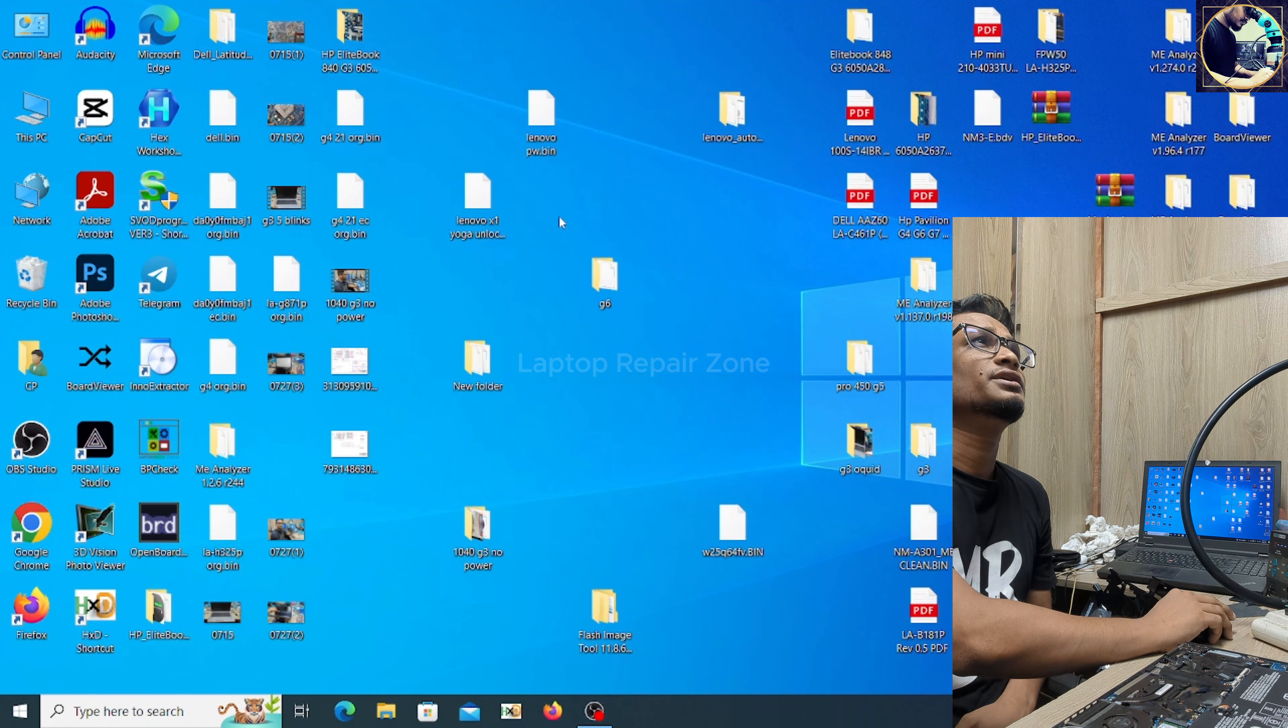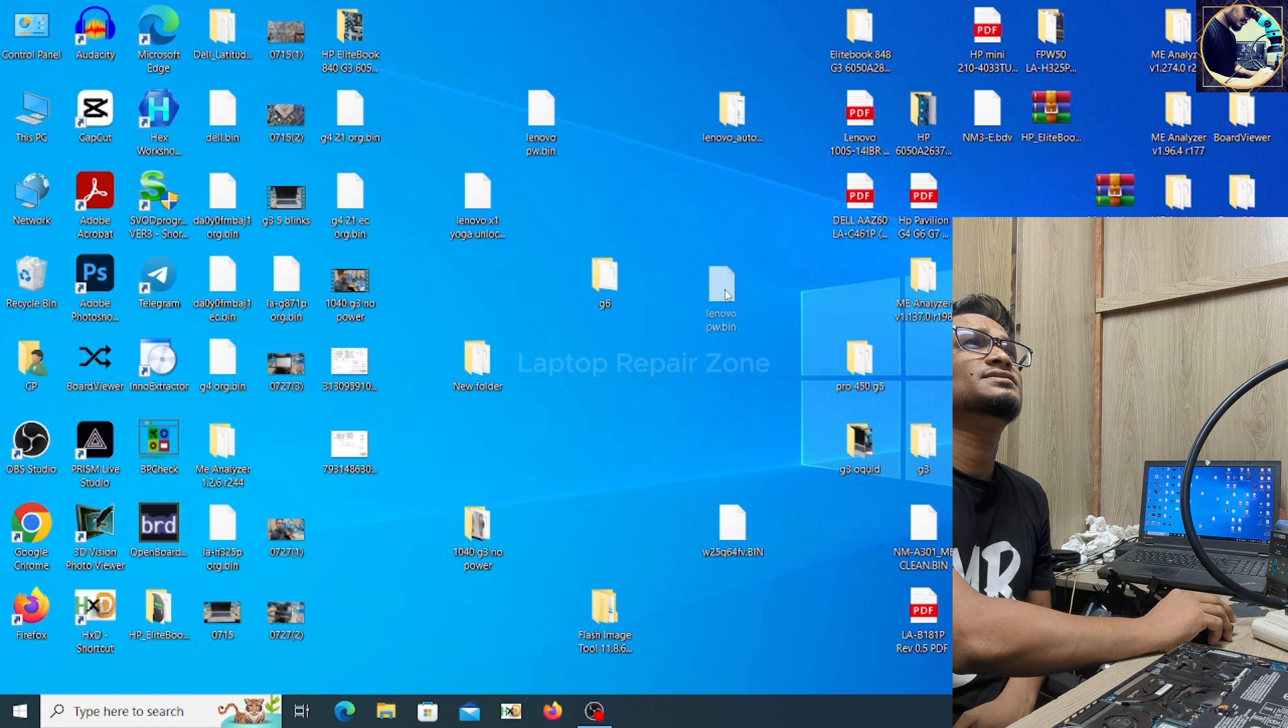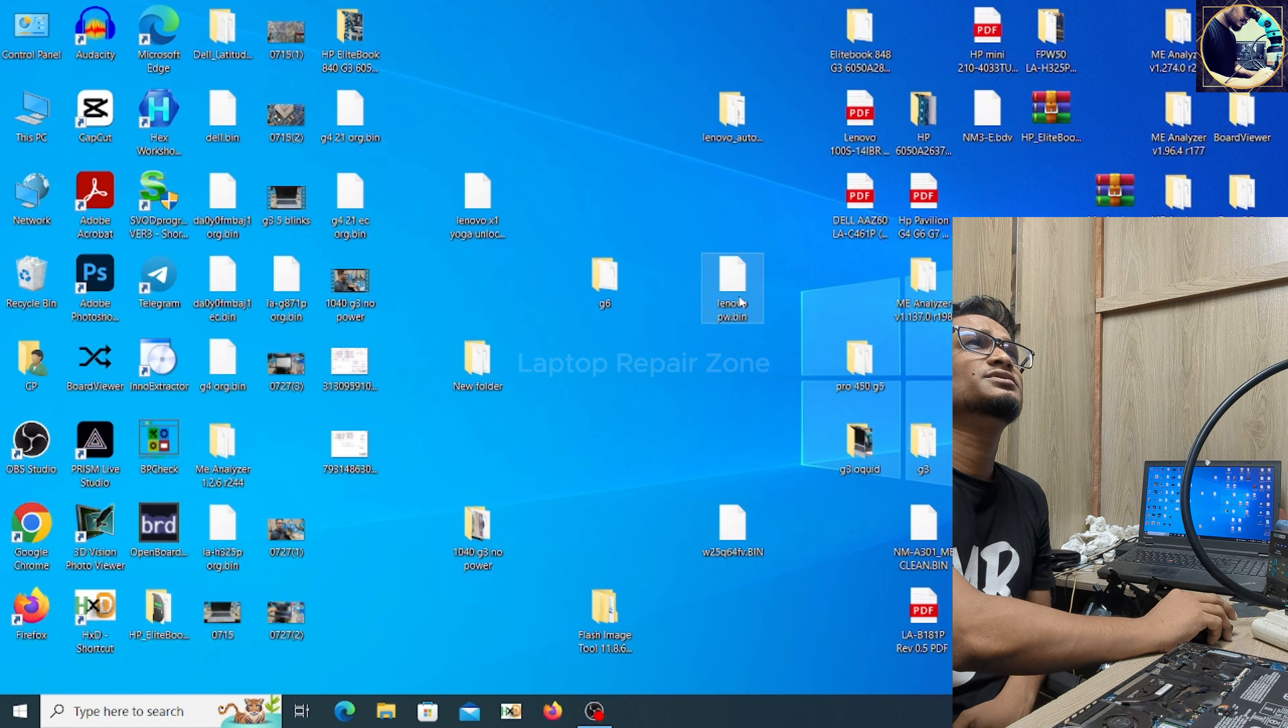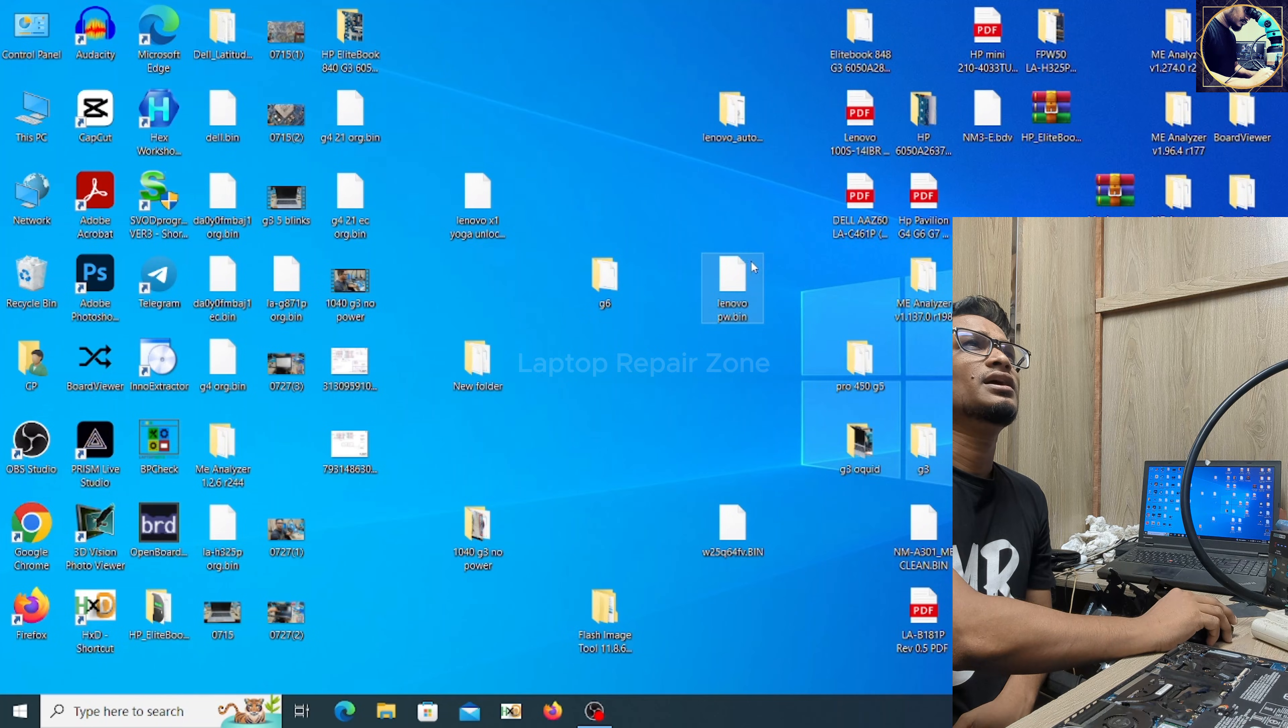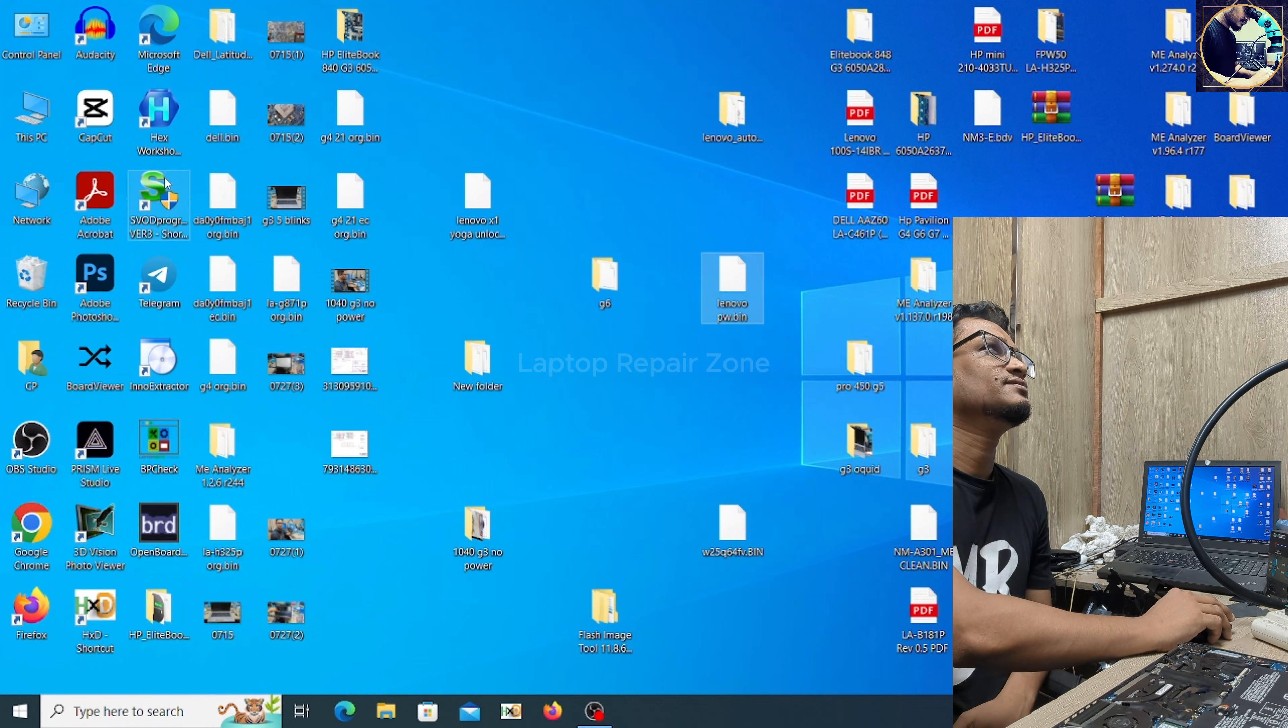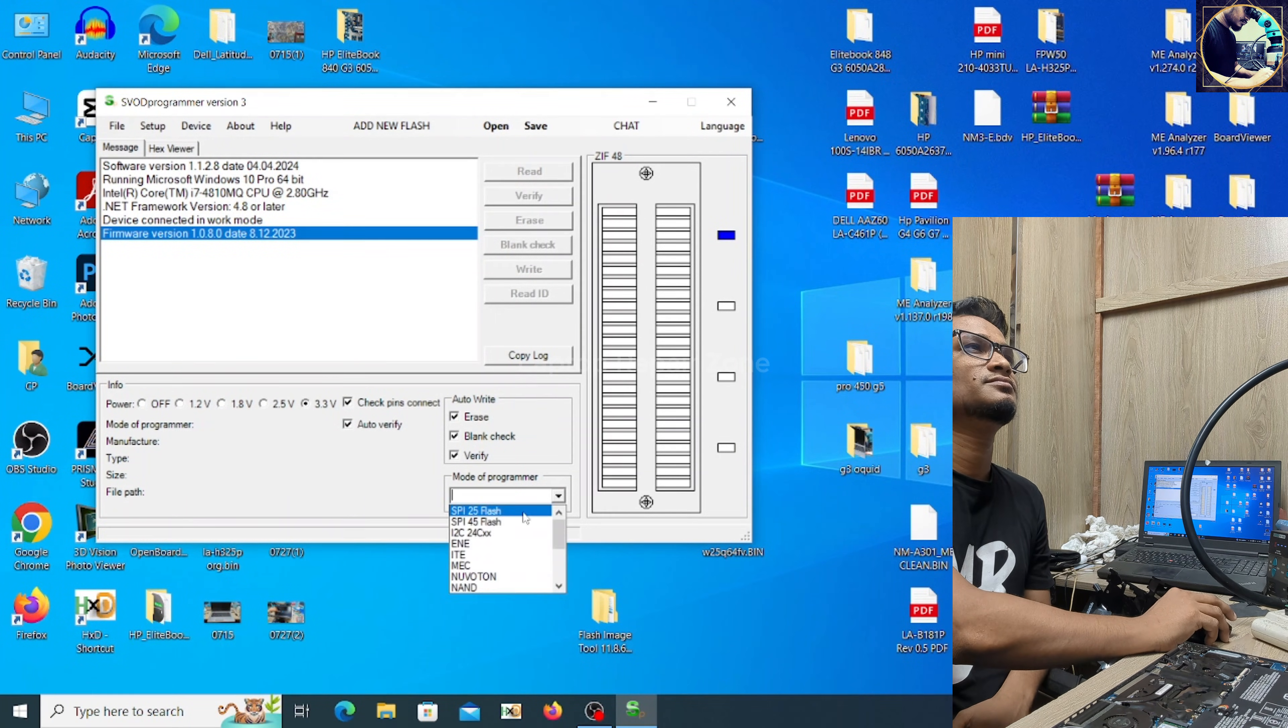So as you can see, this is the original bin file which I backed up. And now I will flash with this file. This is the process to unlock this kind of Lenovo laptop.